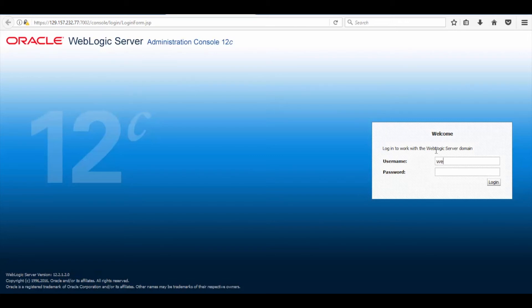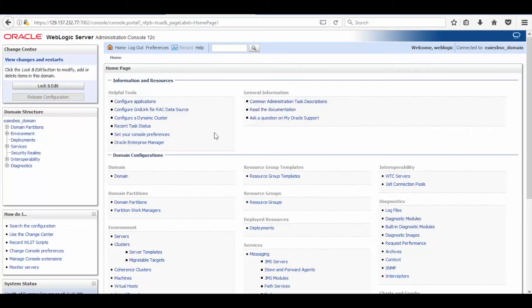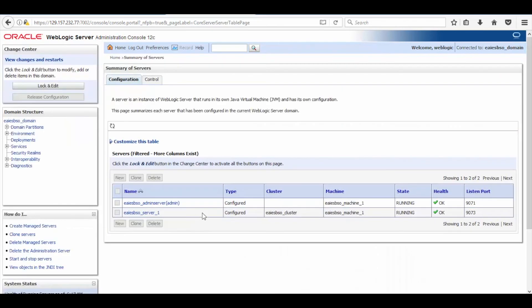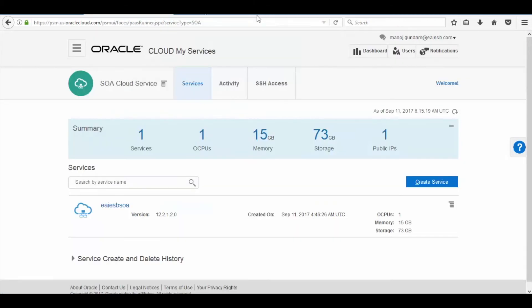Now enter the user ID and password and then click on Login. Here click on Server option to check our server status. Now you can see that the servers are running and are in perfect health.